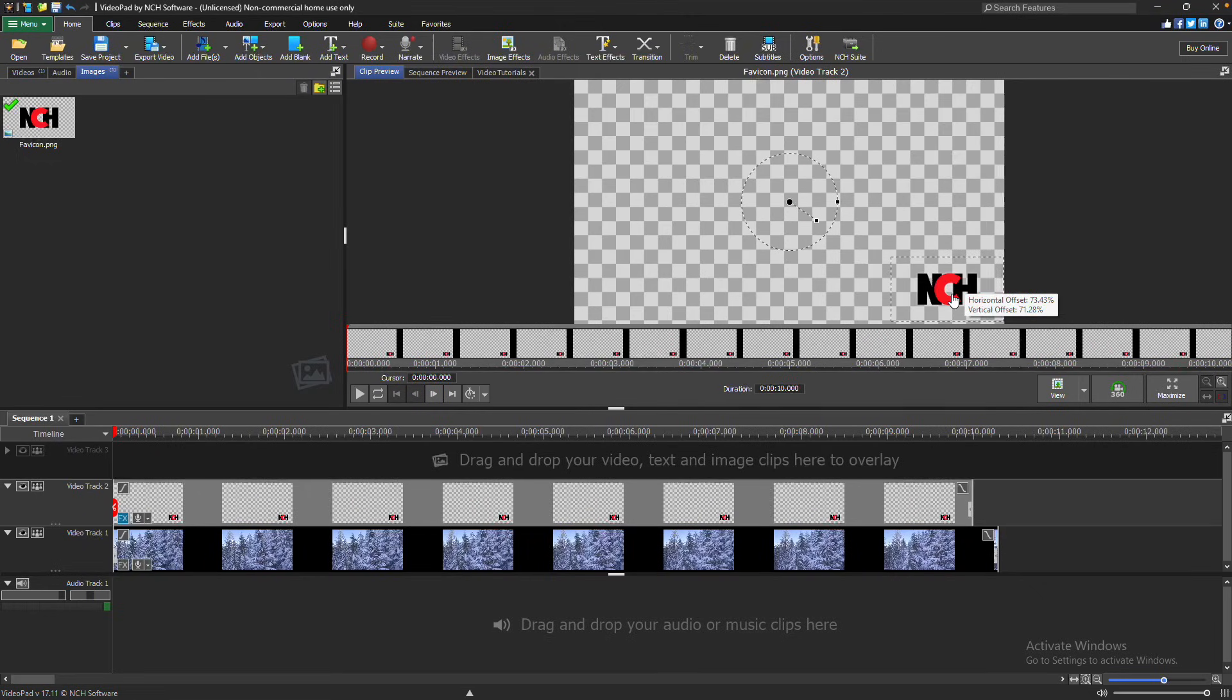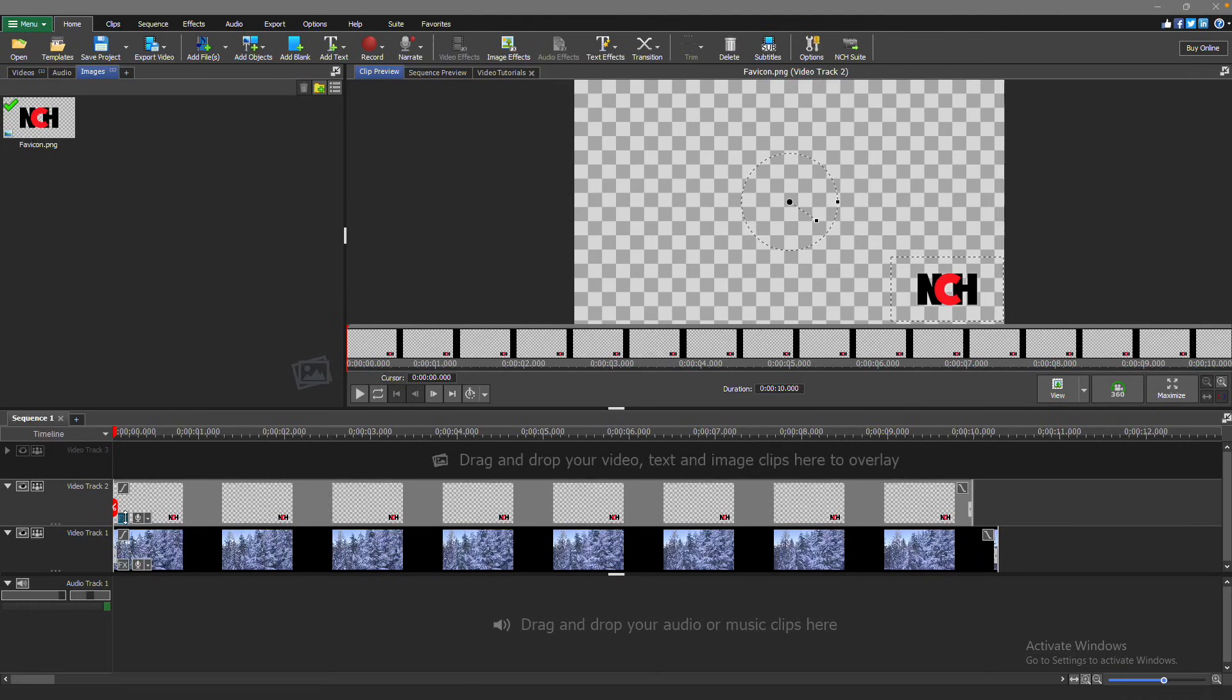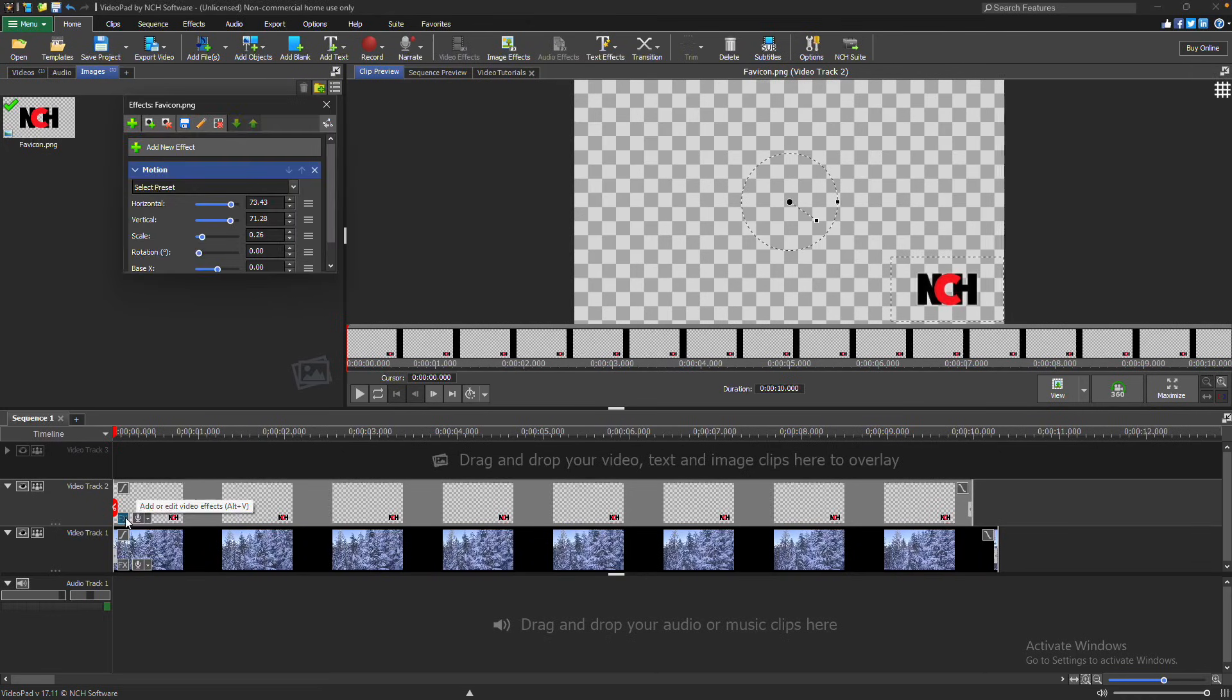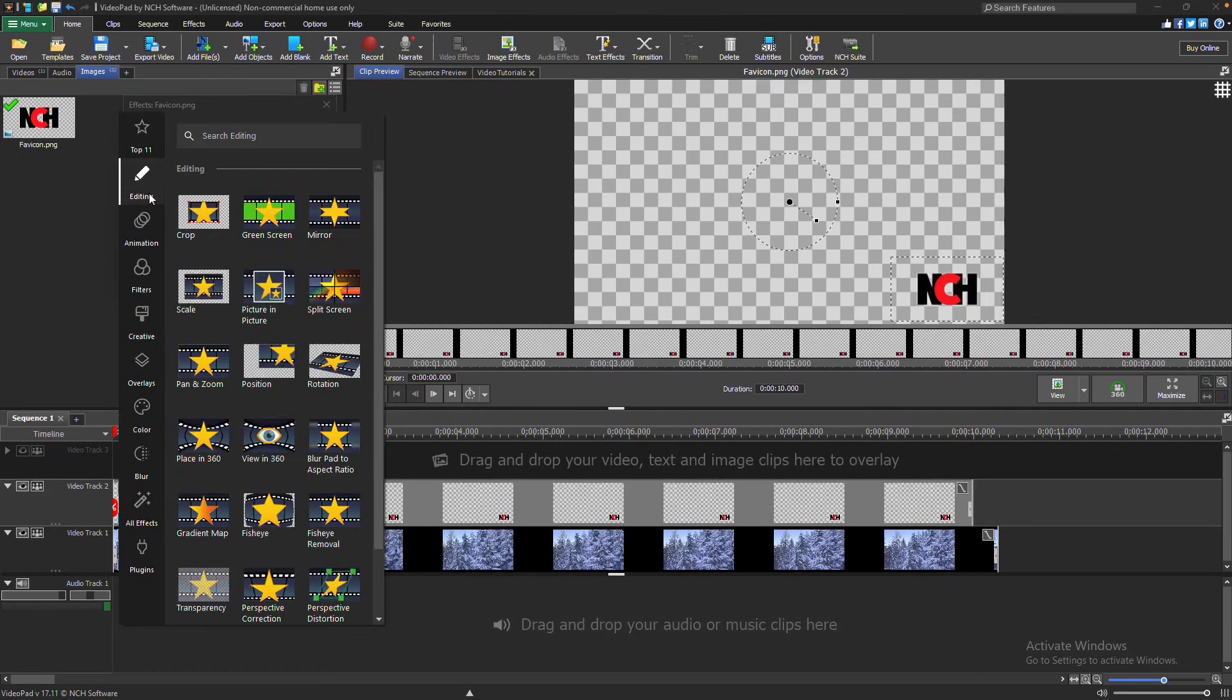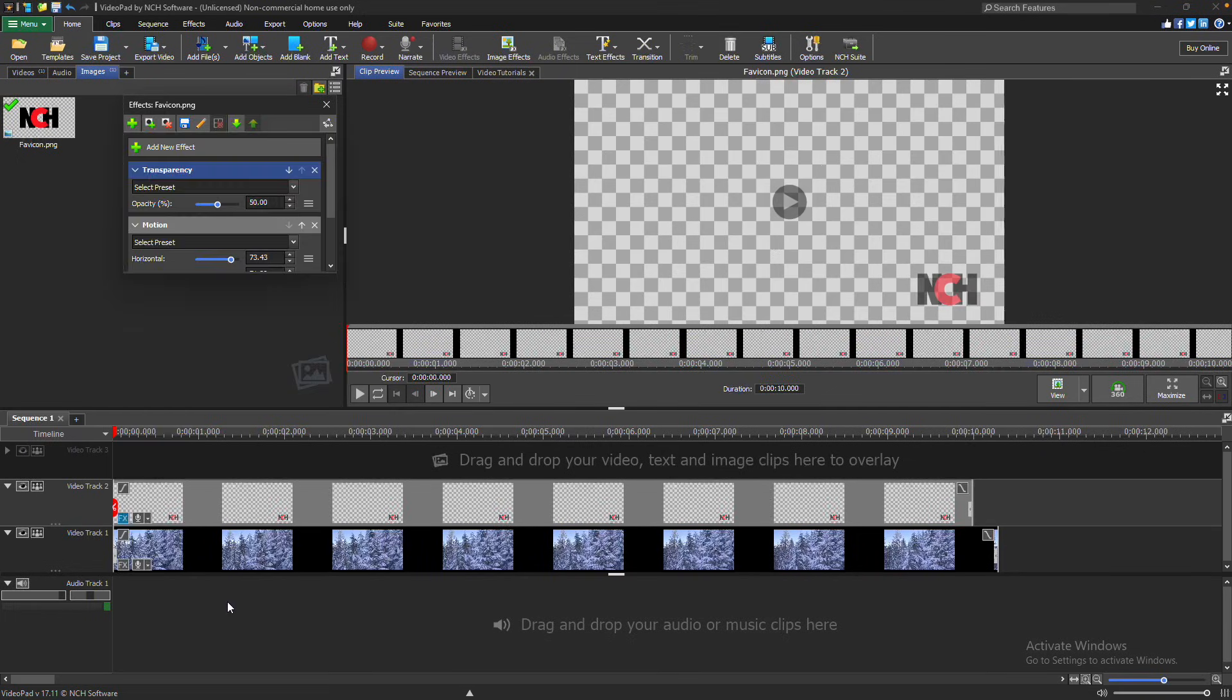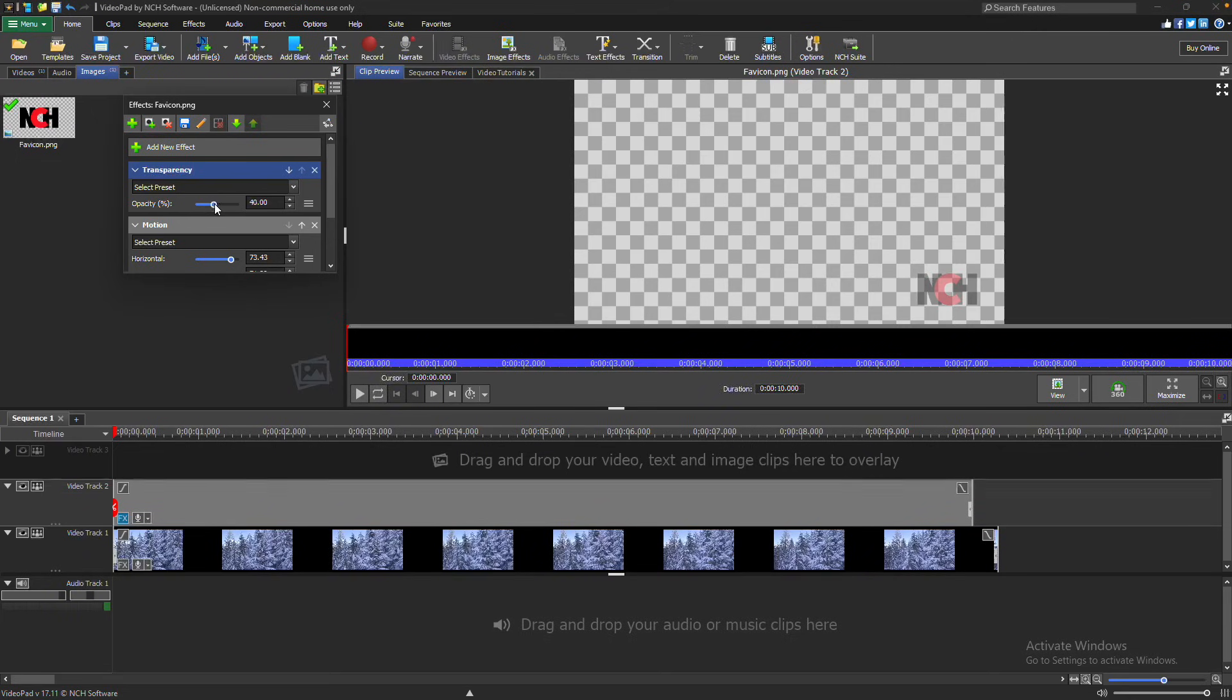Click and drag on your image to reposition it. To add transparency to your image, click the FX button on the image clip to open the effects dialog. From there, click the Add New Effect button, select the transparency effect, and adjust the opacity slider to change the transparency of your image.